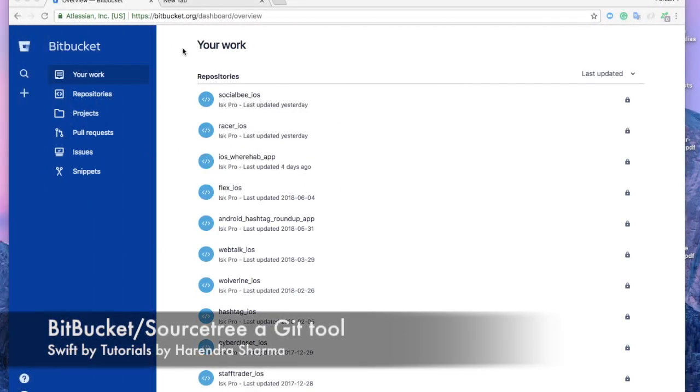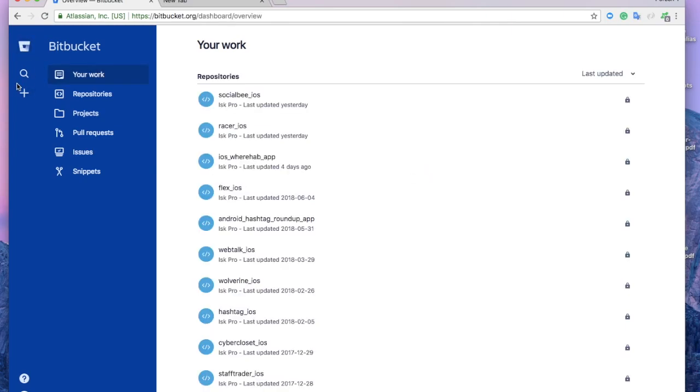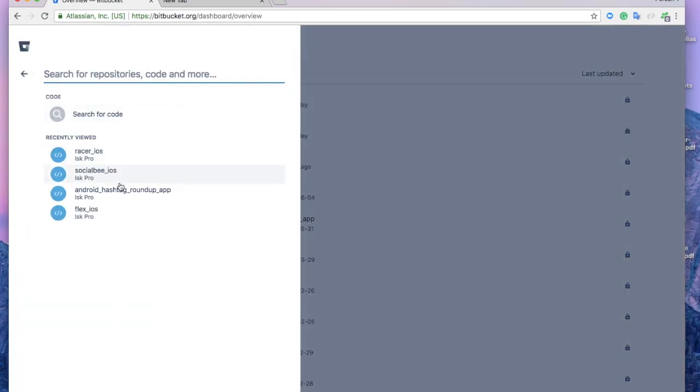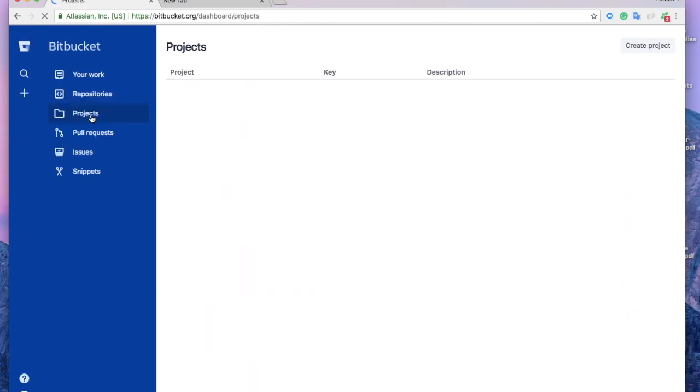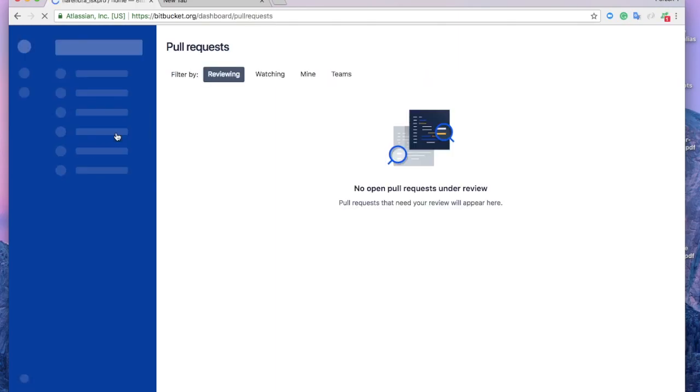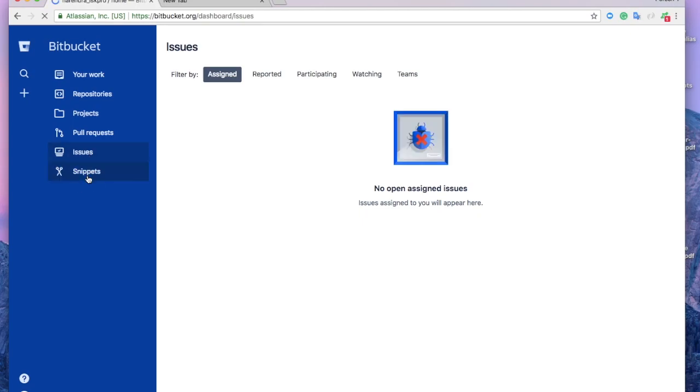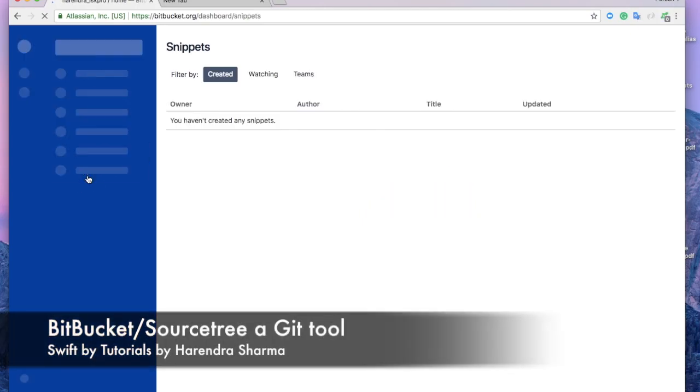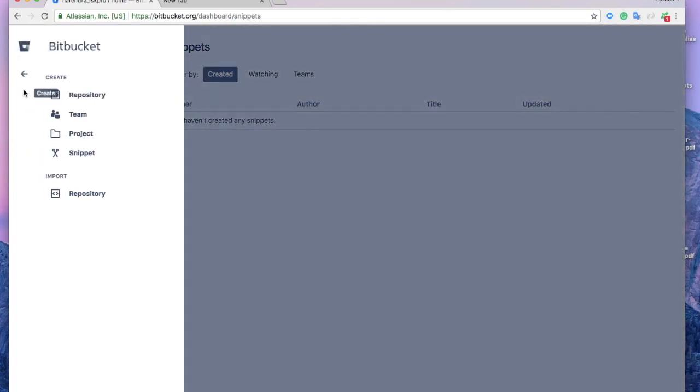Let's start with the Bitbucket dashboard. Here you can check the URL of my dashboard. Here are the tabs where you can search your repos, code, and commits. This is the project tab where you'll find all your projects. Here you can create a pull request, track your issues and snippets.